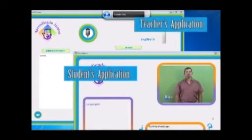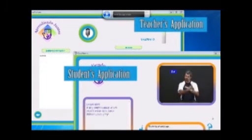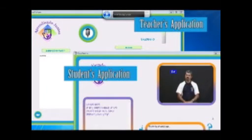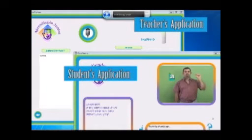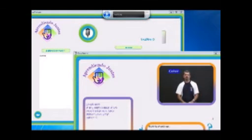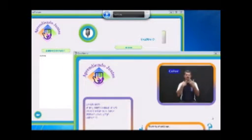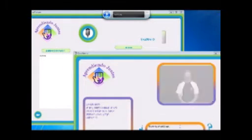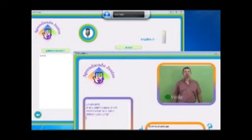Here we are watching the teacher's application behind, and the student's application running simultaneously. The professor is talking to the computer, and his phrases are shown live in the student's screen.